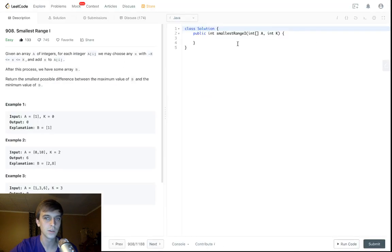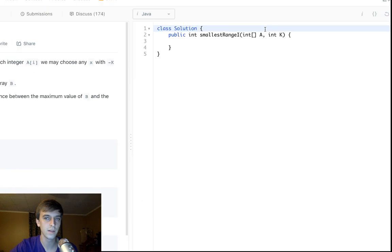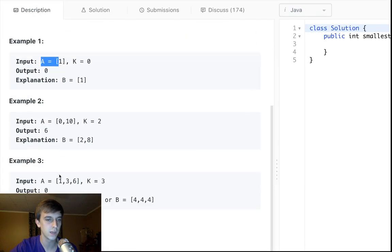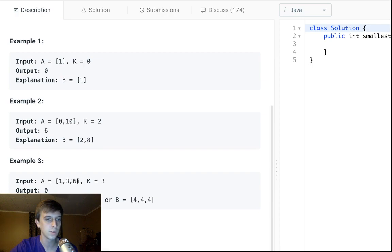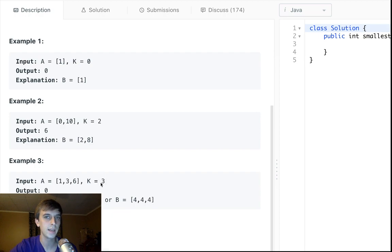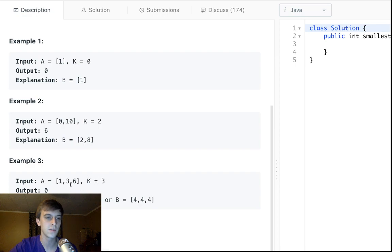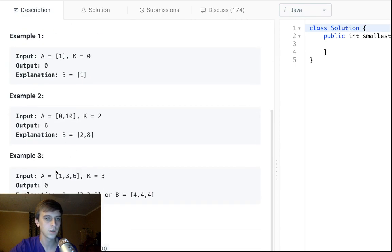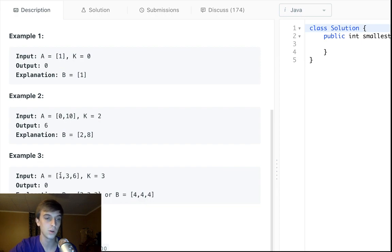So we're going to get an array of integers and an integer k. So we could get some numbers like 1 through 6 and a value k. We can add or subtract any number between 3 and negative 3 in this case. But k and negative k to any number. So for example, 1, we could add 3 or we could subtract 3. I think we can also add 2, subtract 2, whatever, as long as it's in between k and negative k.